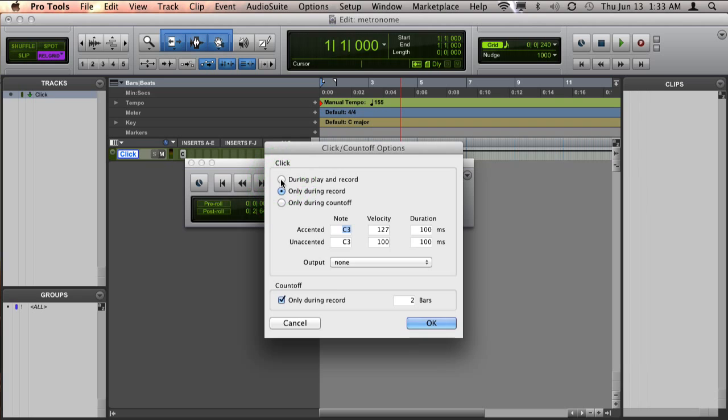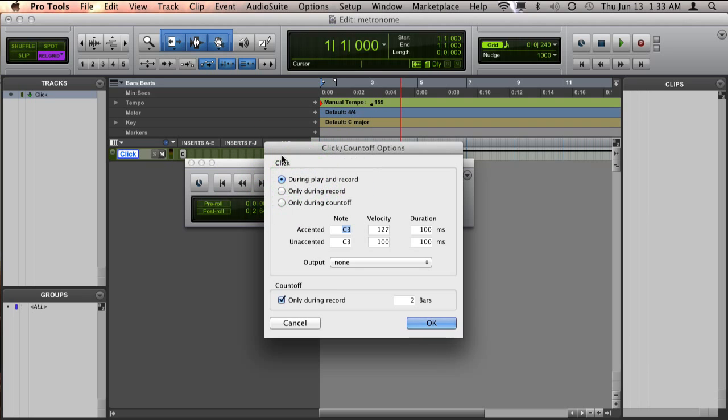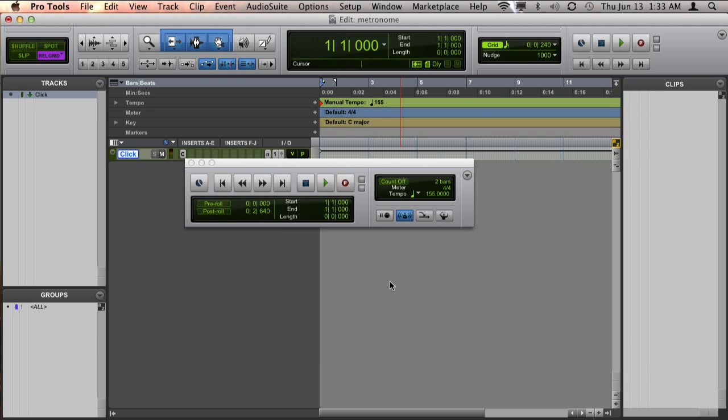So, to fix that problem, I'm just going to change that option to have the metronome playback during play and record. Now, if I hit playback, we can see that we can hear the click track.